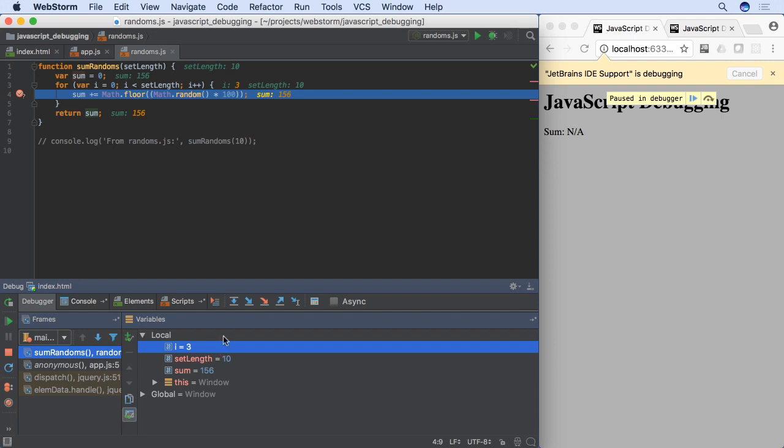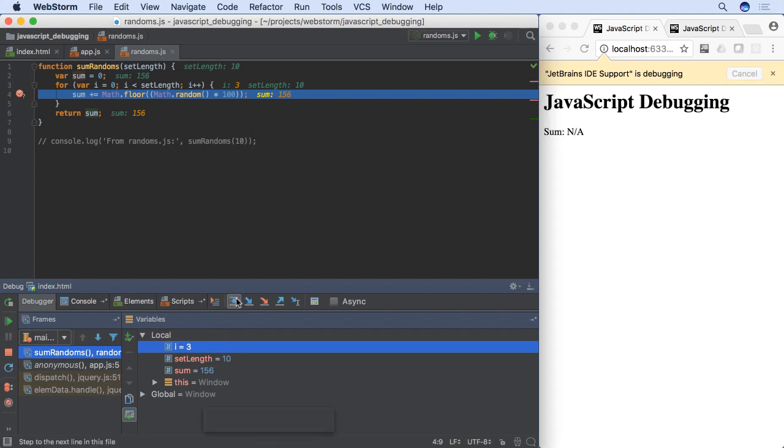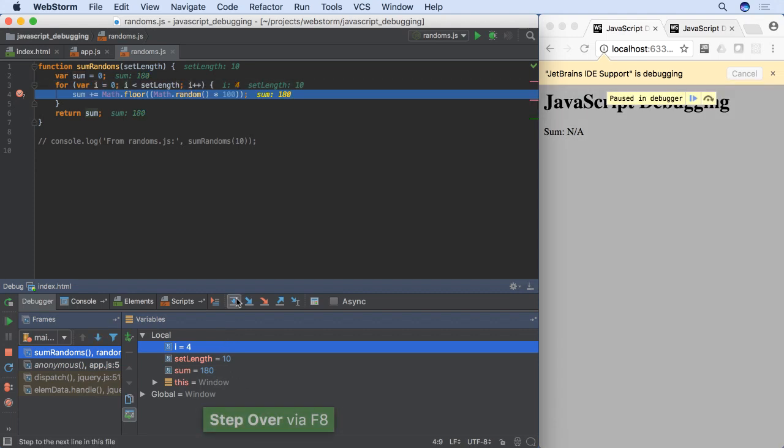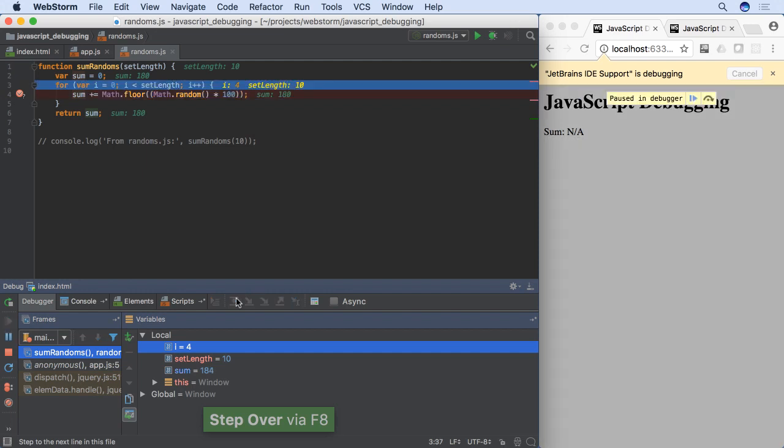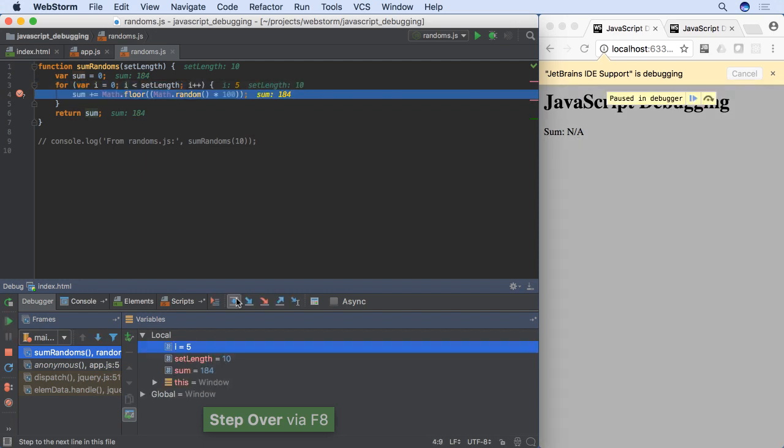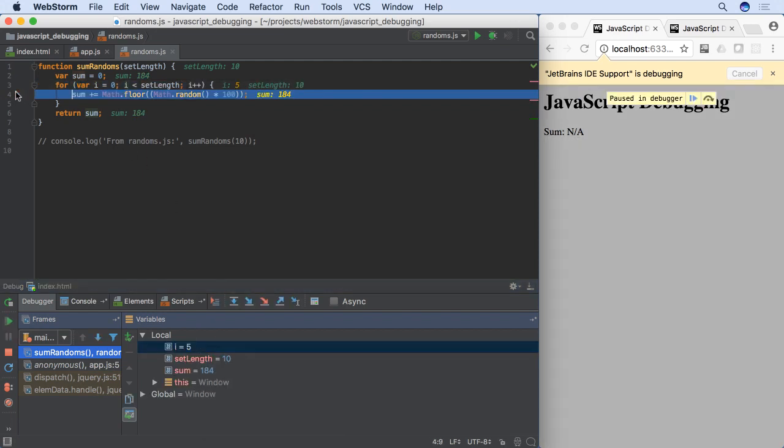After stopping, you next want to carefully walk through the lines. WebStorm's debugger has many ways to step through your code. First, step over goes to the next line after the breakpoint, even if the breakpoint line calls a function.